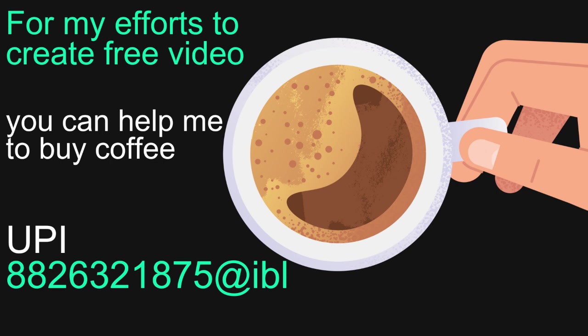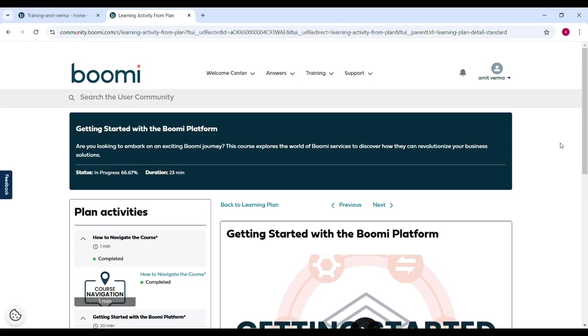For my efforts to create a free video, you can help me to buy a coffee. This is my UPI number 888-26321875 at IBL. Thank you. Hello everyone, this is Amit Verma. Welcome back to Boomi Techie. Today we will cover basics of Boomi platform.